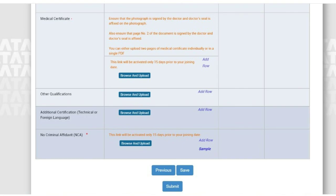After uploading all the documents, click on Submit. Until then, save the documents you have uploaded. After you click Submit, the status will change from 'Successfully Uploaded' to 'Pending for Approval'. If they accept the documents, the status will show 'Approved'. If they reject them, the status will show 'Rejected' and the reason for rejection will be given in the last column.